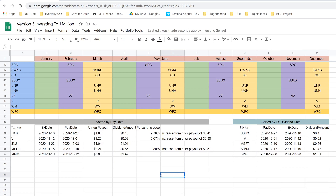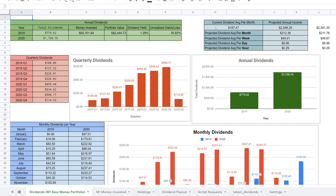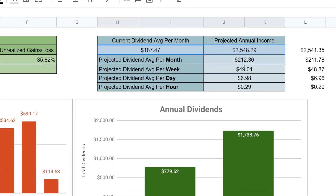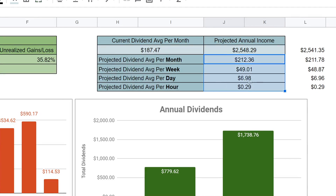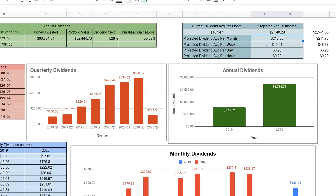I'll be working on a new script to add on top of this to grab holdings. For a sneak peek, the new script will let you calculate your projected annual income — broken down annually, monthly, weekly, daily, and per hour — pulled directly from your brokerage. It should currently work with Robinhood, Fidelity, and M1. Version 3 sets us up for that.